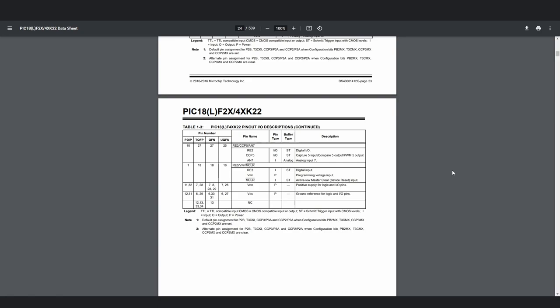Also, some pins may be input only, like the MCLR pin. Some microcontrollers won't let you disable the MCLR capability, which is used to reset the microcontroller externally. But this microcontroller does allow for that option, and you can use this pin as RE3, but it's only limited to being an input, meaning it can't be used as an output pin.